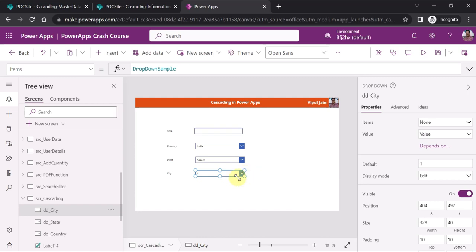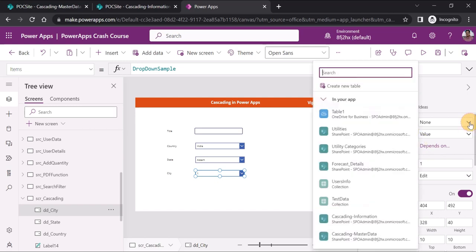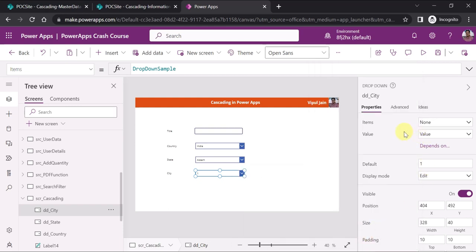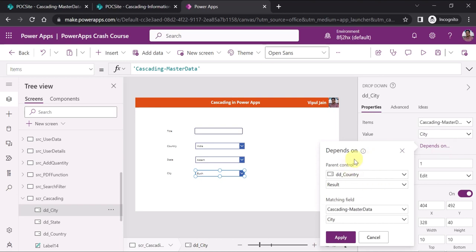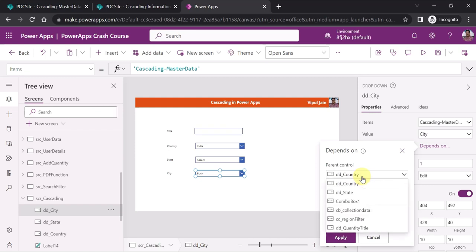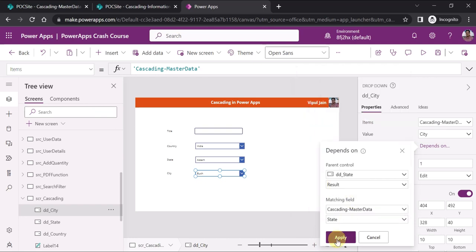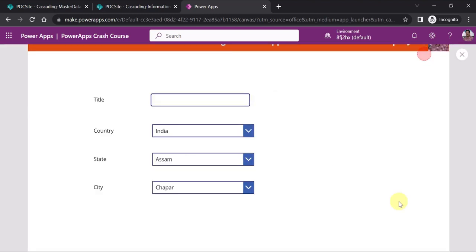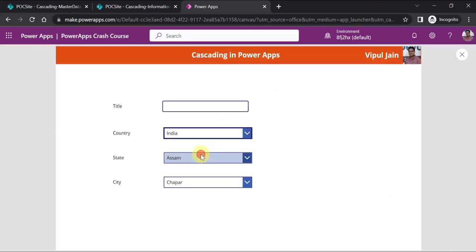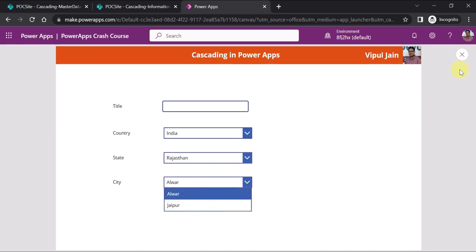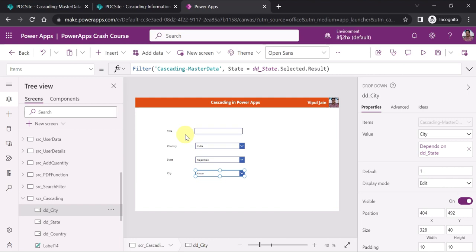Now for the city drop-down, we do something similar to what we did for state. In the items, select cascading master data as the source, and the value to show is the city column. For 'Depends on', the city drop-down should depend not on country but on the state — so select dd_state and the matching field is the state column, then click Apply. Running the app, selecting India and Rajasthan shows Alvar and Jaipur in the city drop-down. For city, there is no need to apply Distinct or Sort.